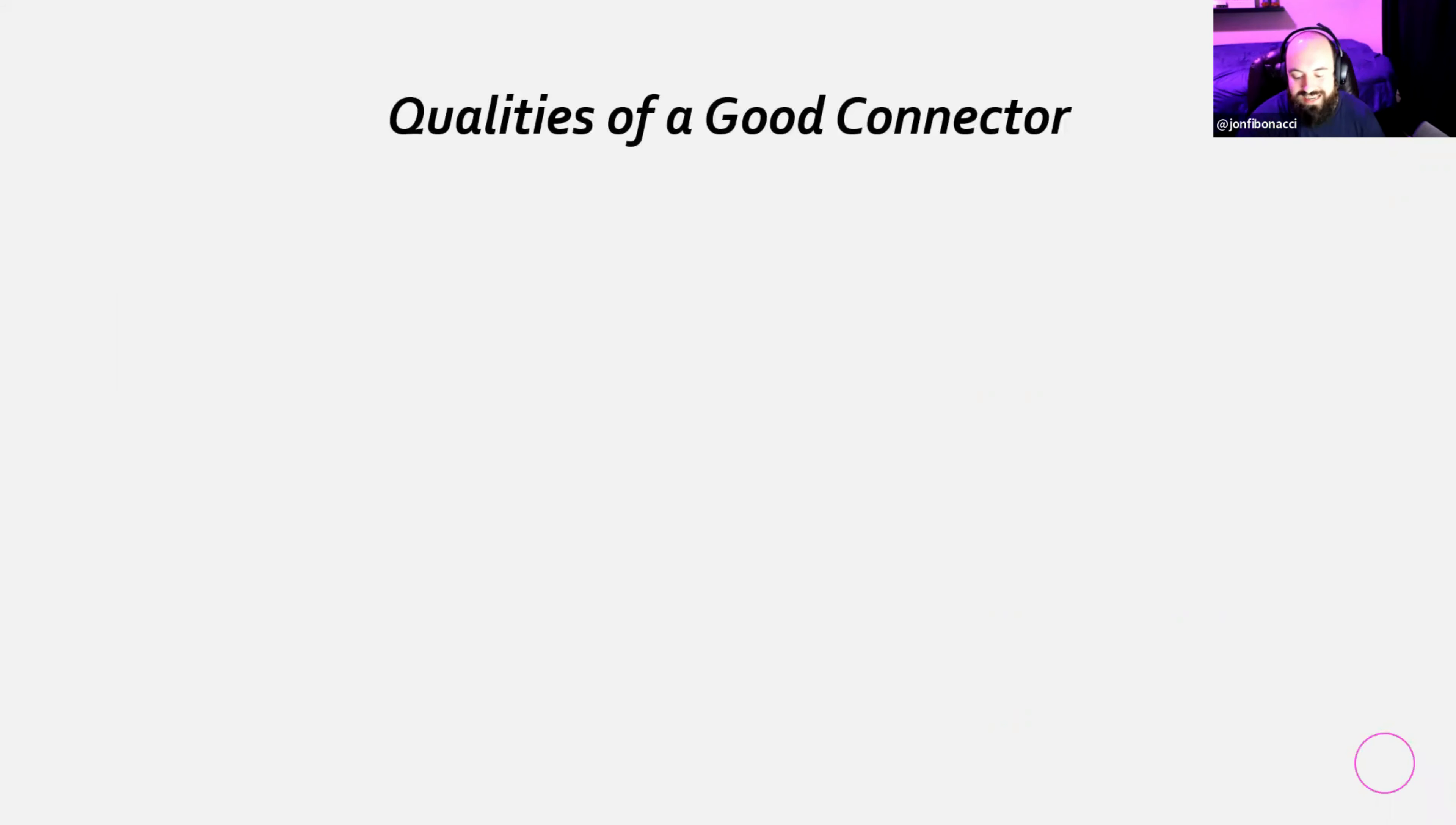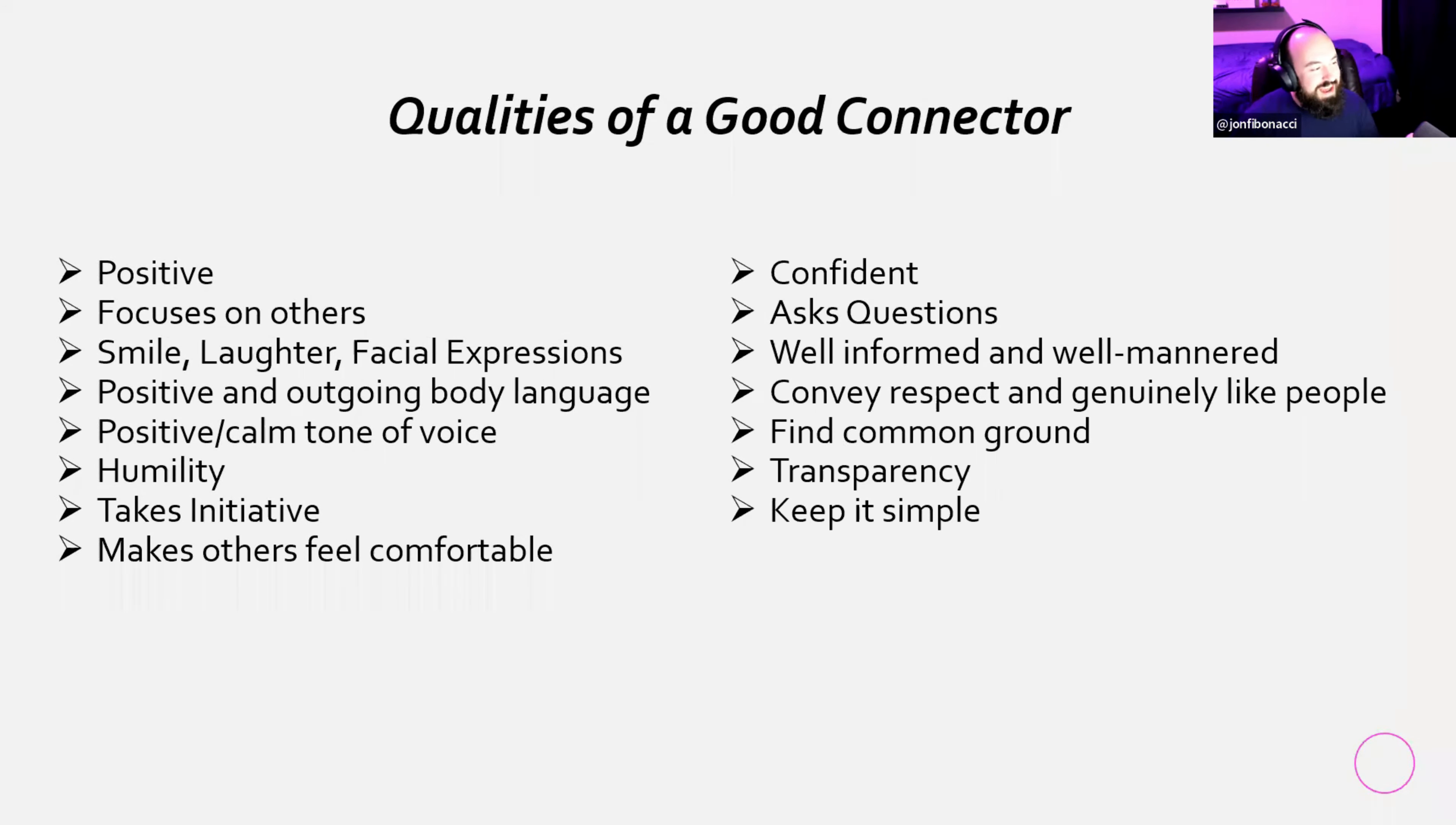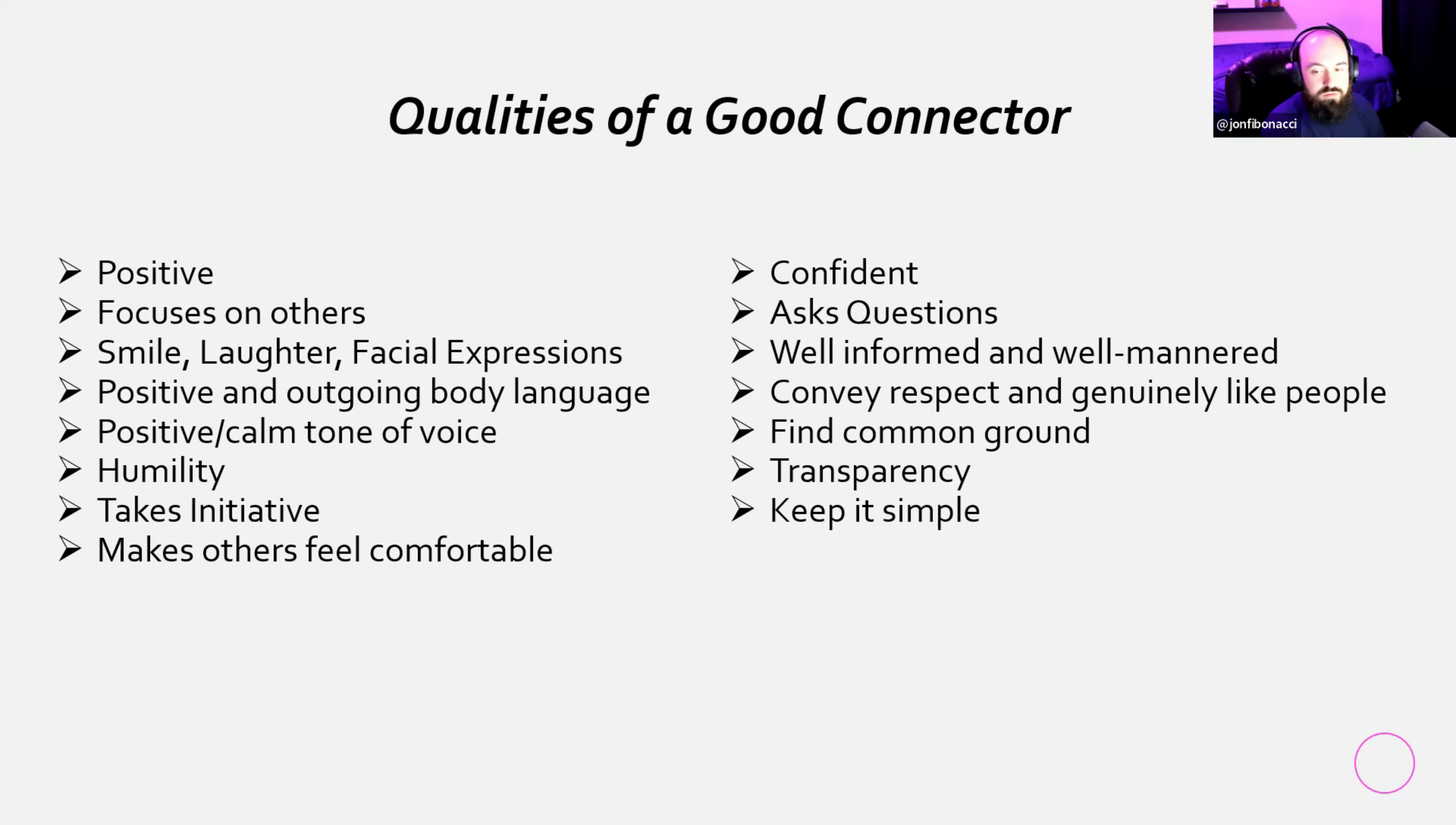Here are the qualities of a good connector. This is more of a discussion, but I'm going to give you this list. And I just really want you to think as we go through this list, is this what I do? So are you a good connector? These are the qualities of a good connector. Someone who is positive, someone who focuses on others, someone who smiles. Laughter, facial expressions. They have positive and outgoing body language, positive, calm tone of voice. I tend to get that a lot. And that's only because of the quality of the microphone and the settings and stuff that I have, but it helps.